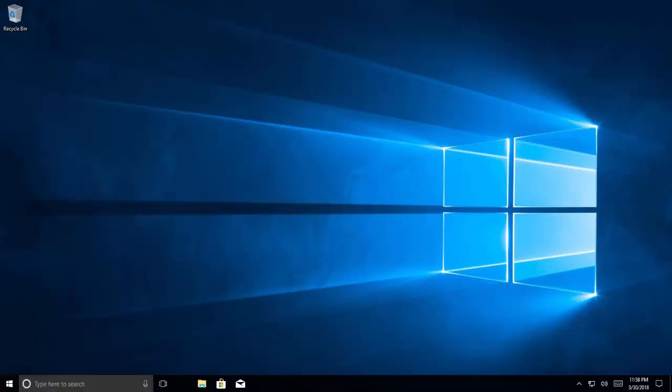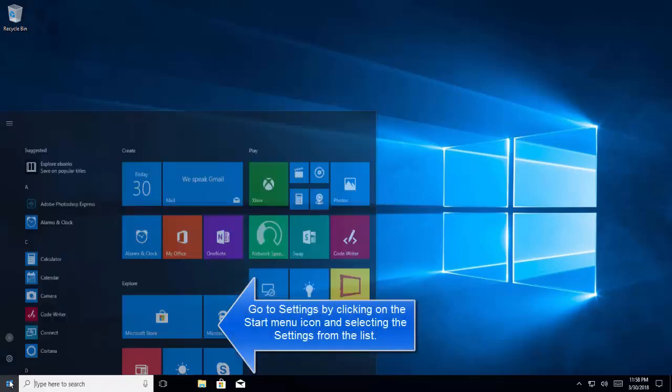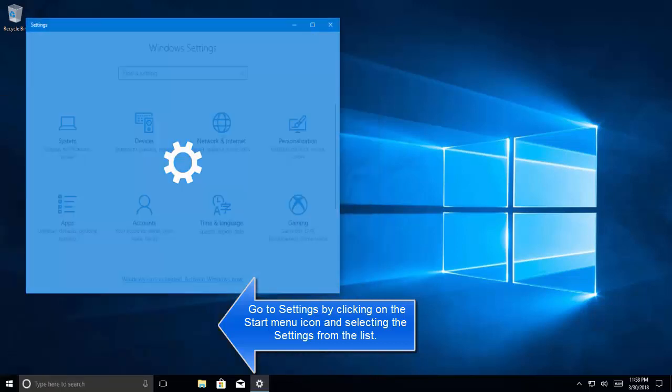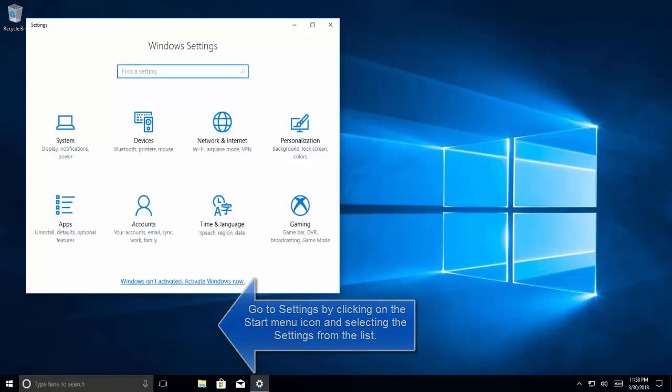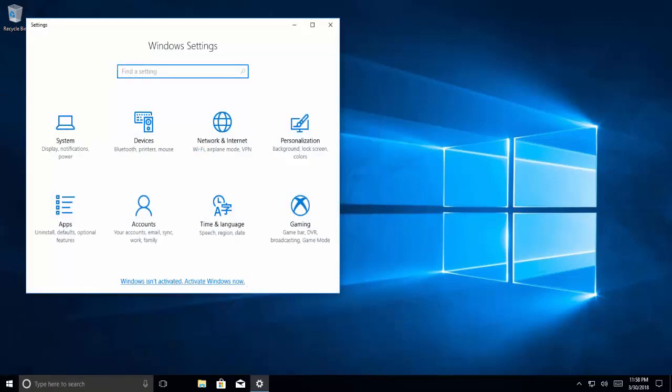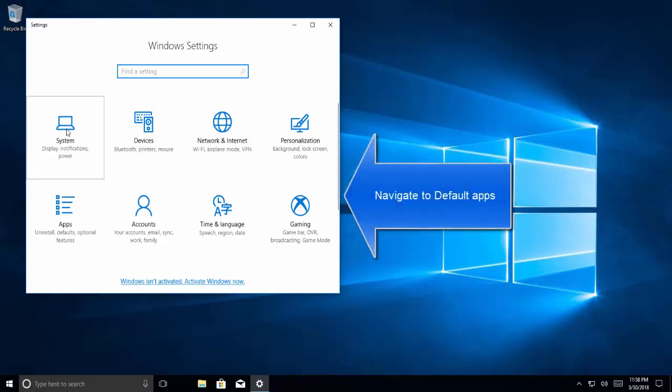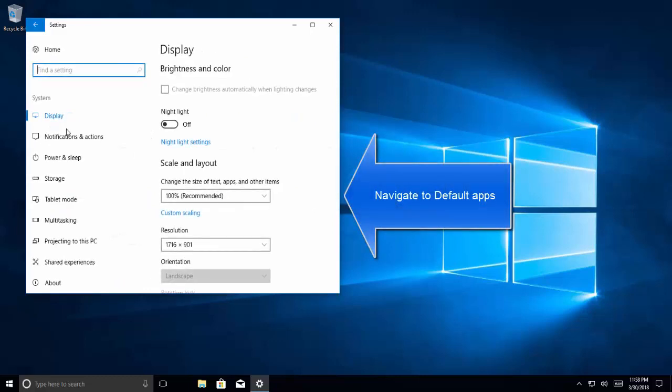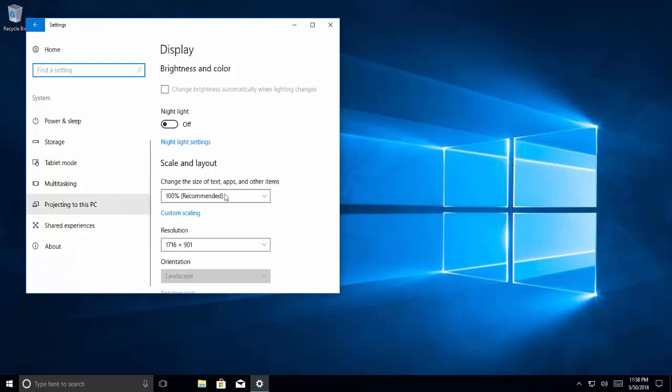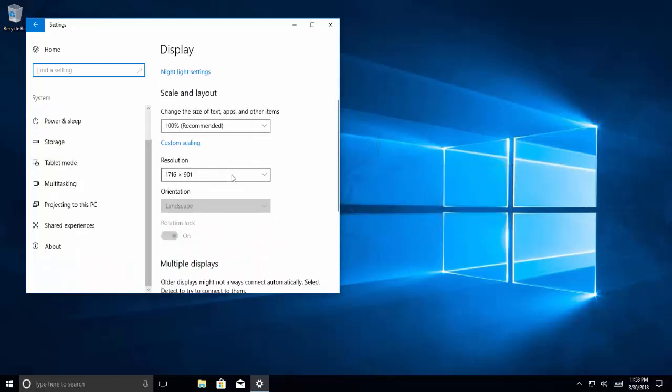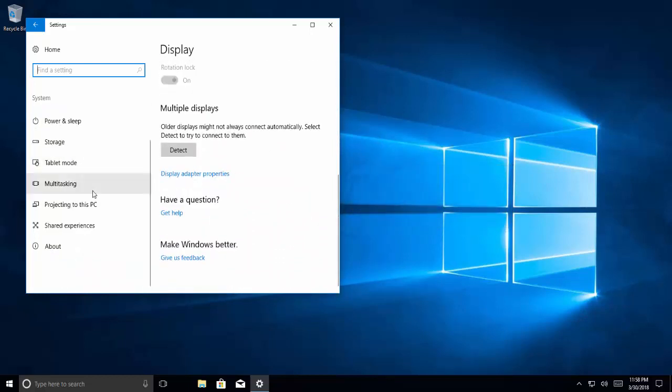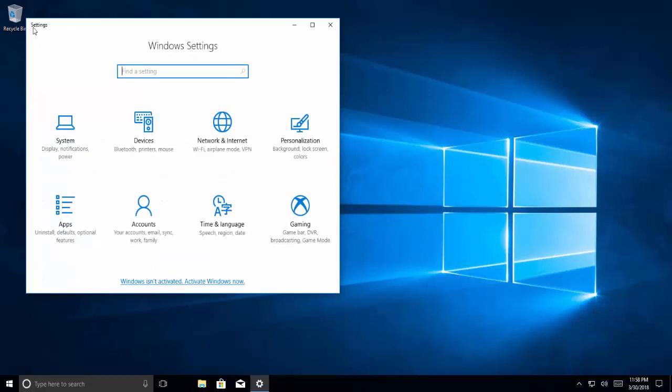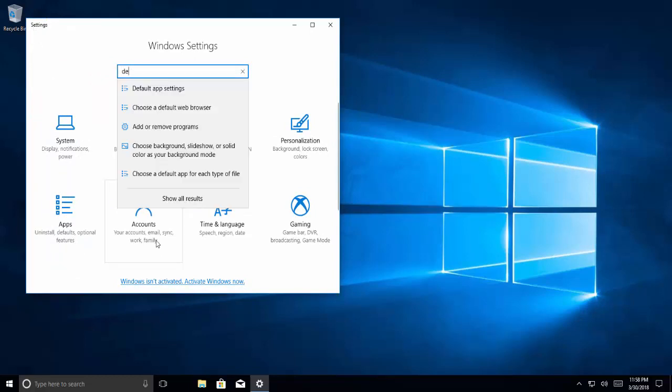Second method is to change the default browser. Let's click on Start menu and click on Settings. Let's click on System then we go to Default App setting.